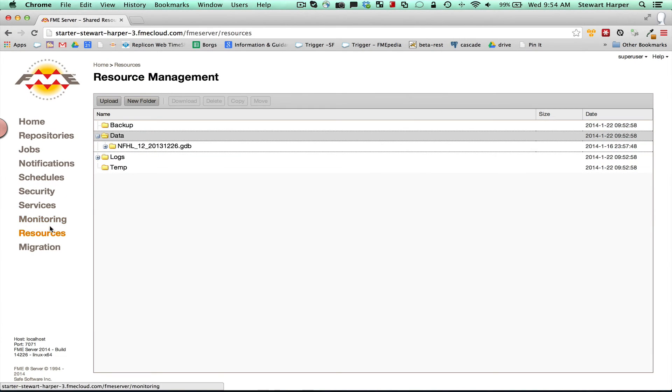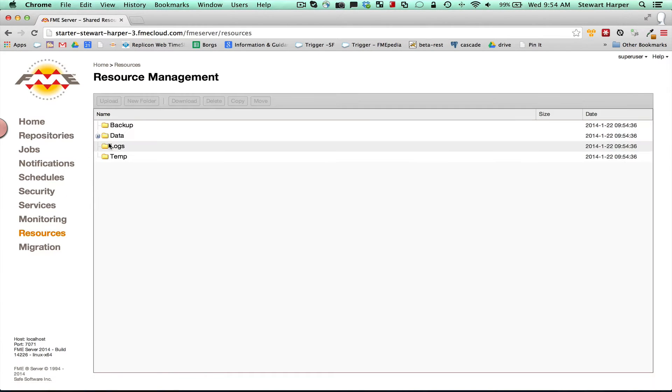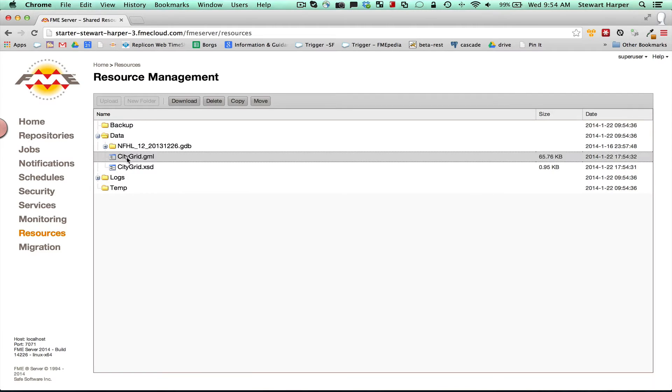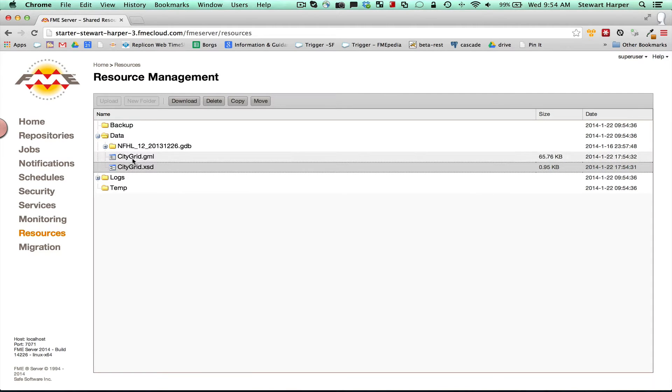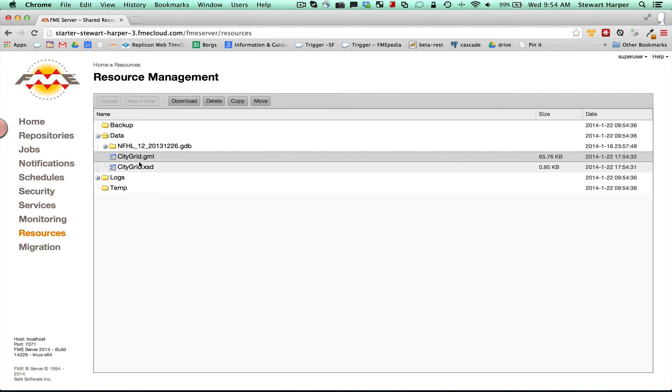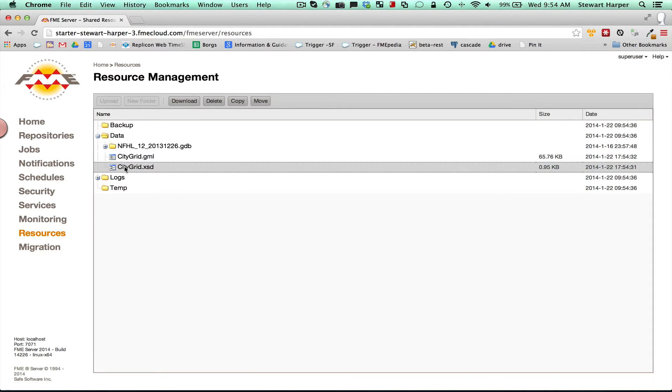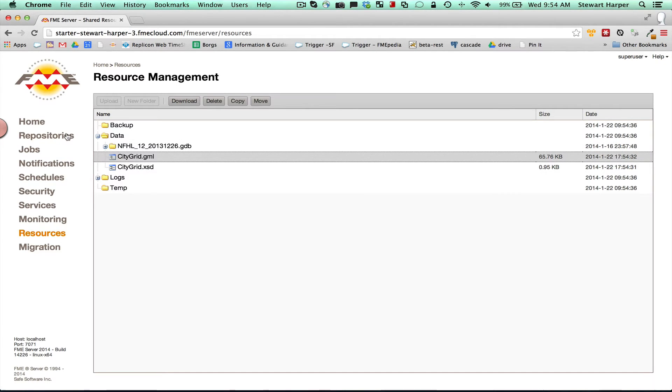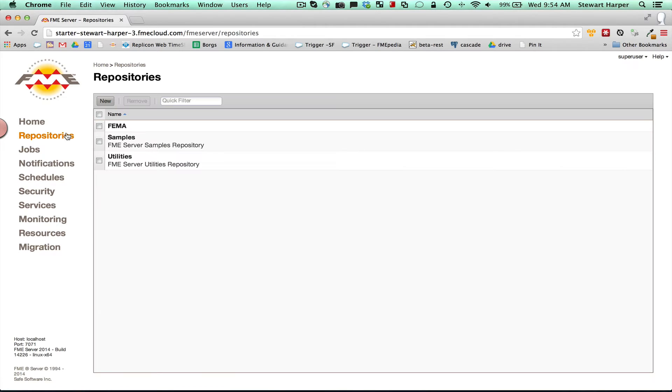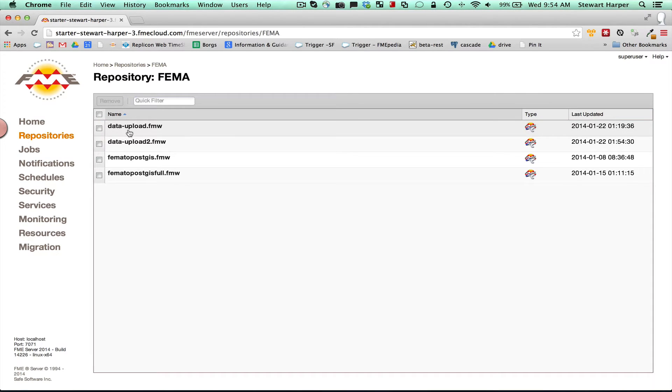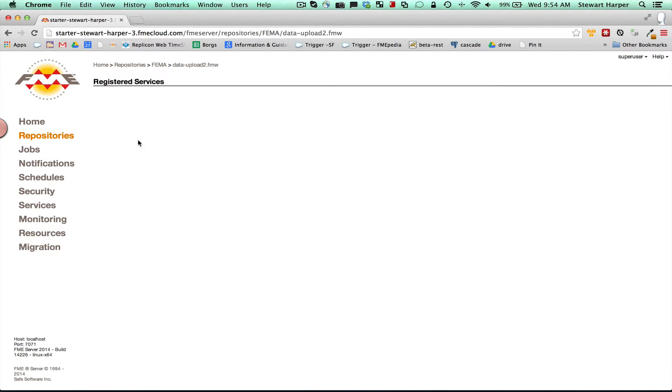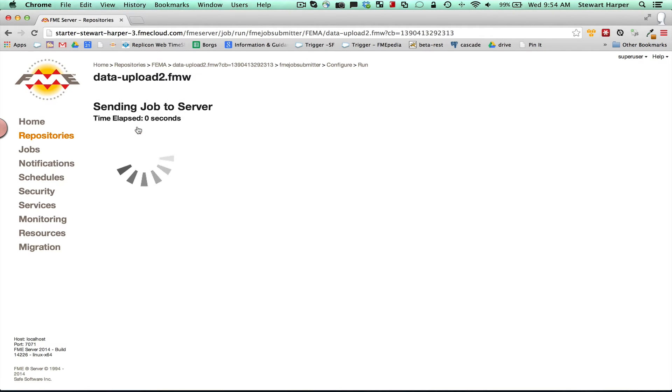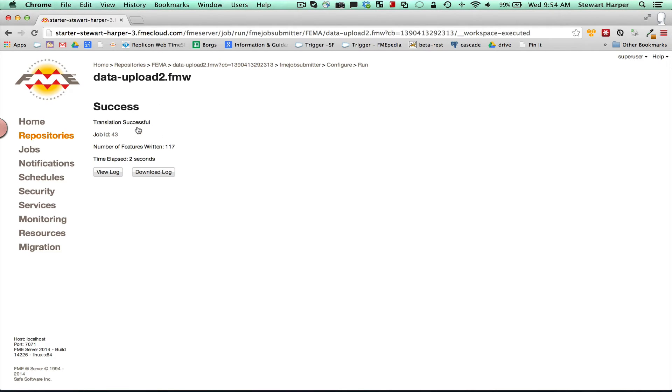And look under data, we see these two files. Citigrid.gml, Citigrid.xsd. So any workspace on here with the right permissions can access these files, which is great. So I'm going to come in here. Go in FEMA, data upload two. And this is just going to run exactly the same. This time it's going to use these files on the central mount point.